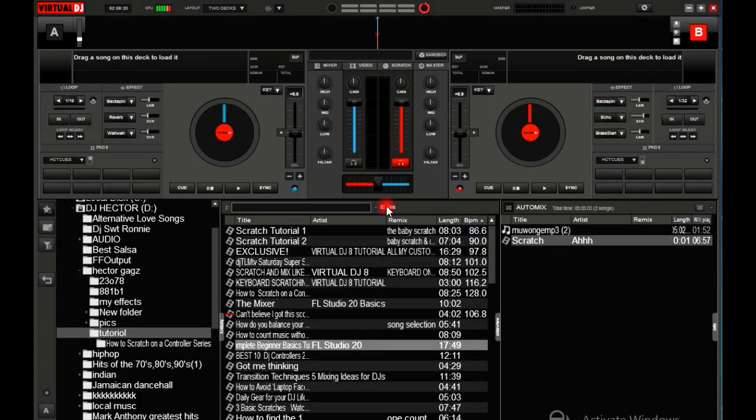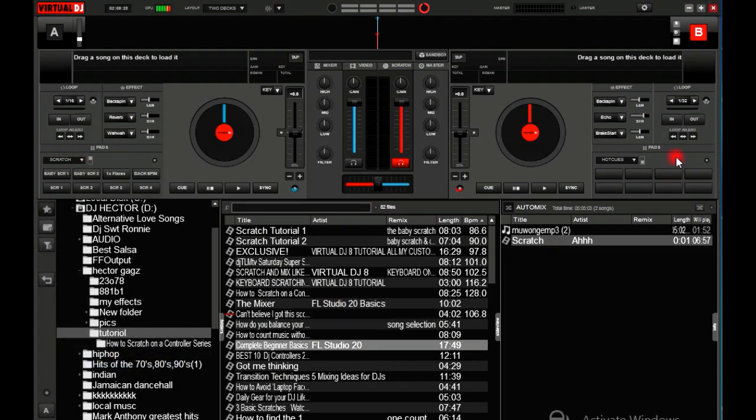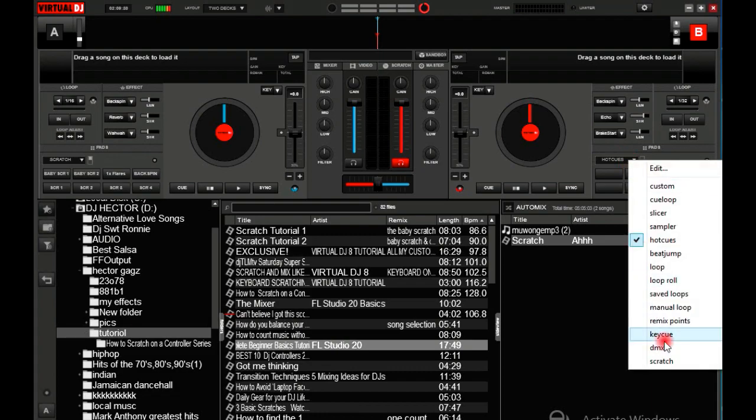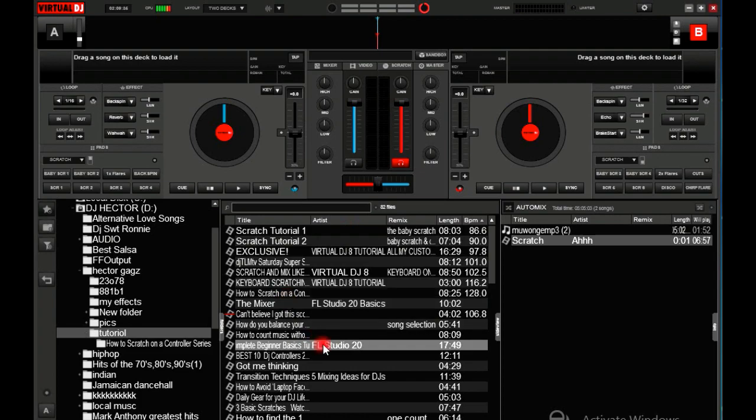Then you first activate scratch on each deck, and then let me first load the sample here.